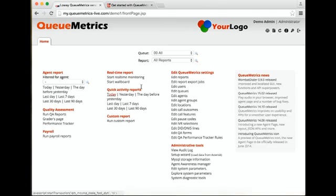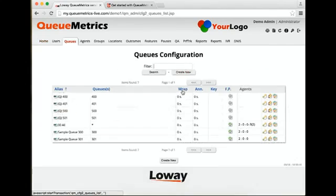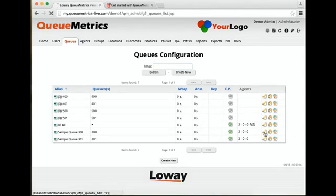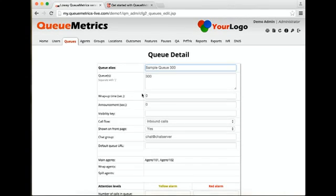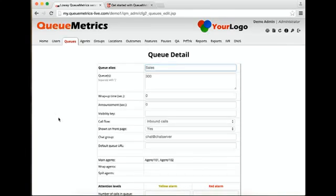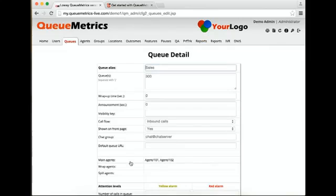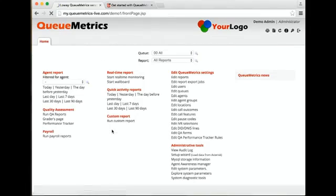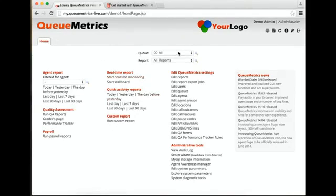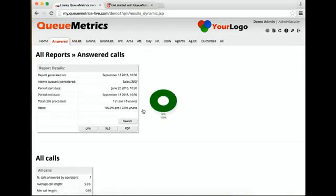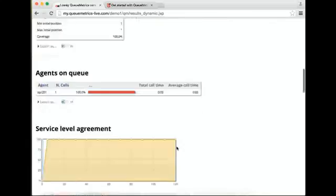At this point, you can edit the queues. For example, let's say there's queue 300. QueueMetrics is not aware of the name, but we can simply say, instead of sample queue, it's called sales. We save and go back. If you run a report for sales, you should find data. There you are.